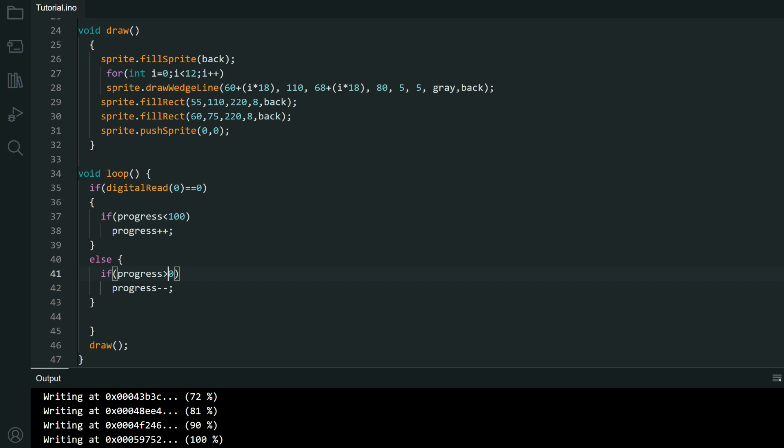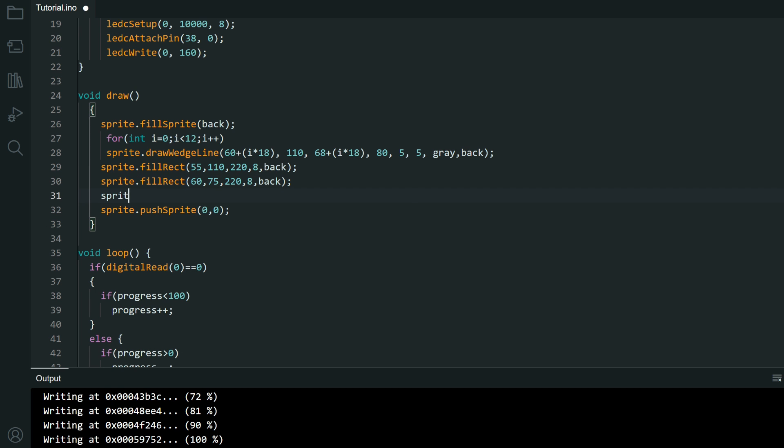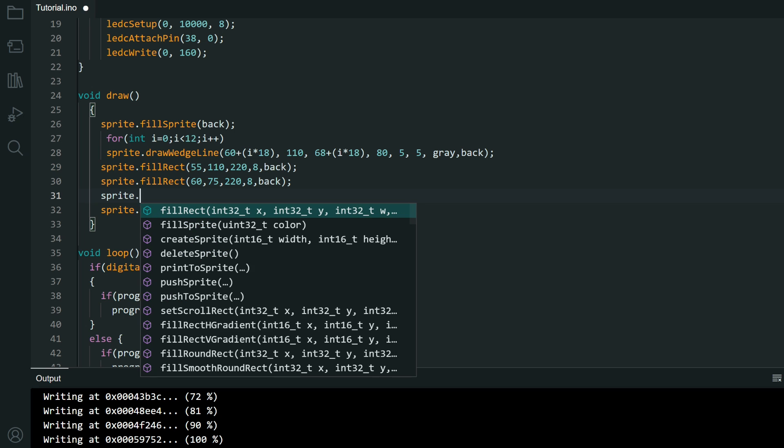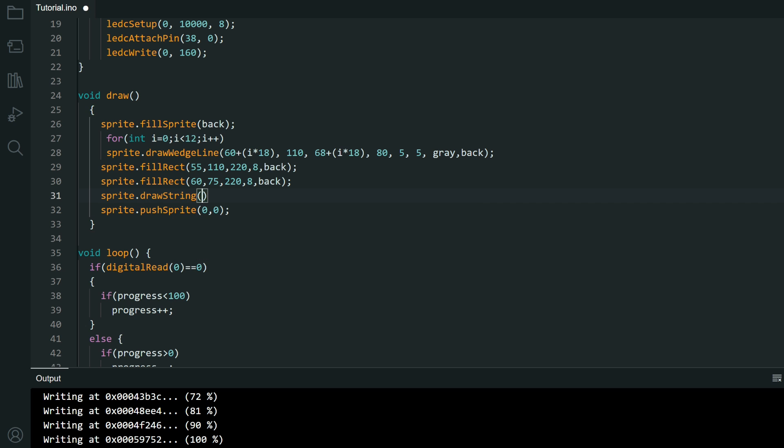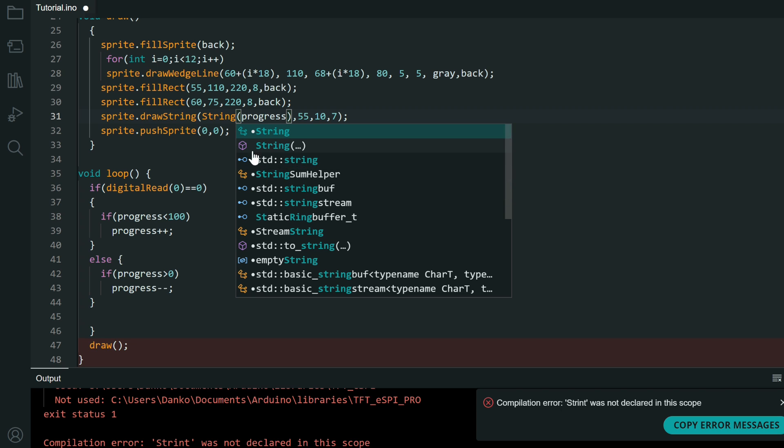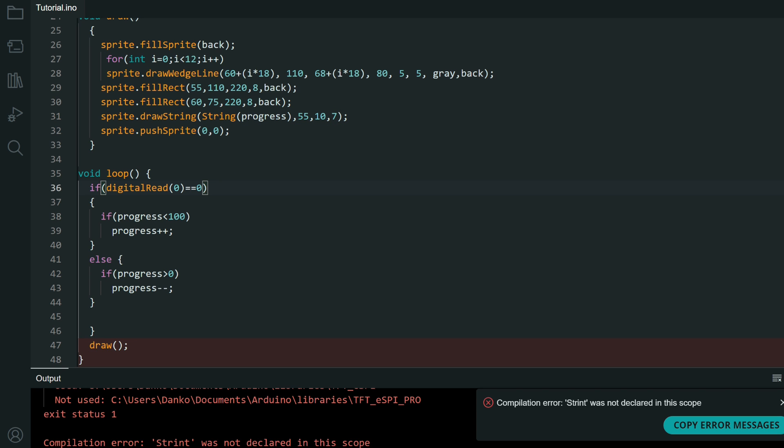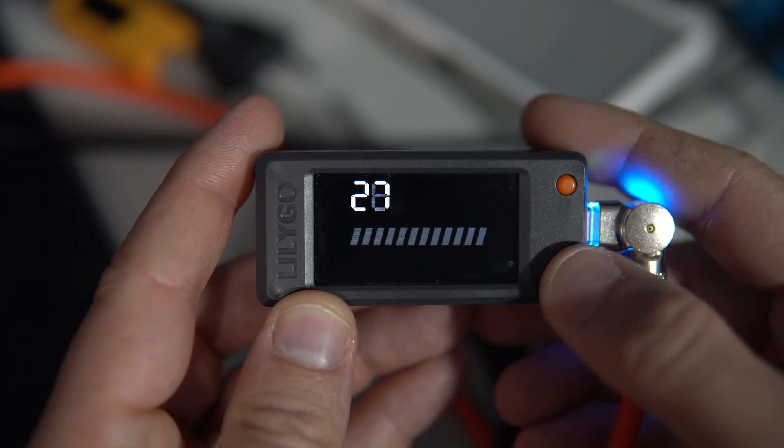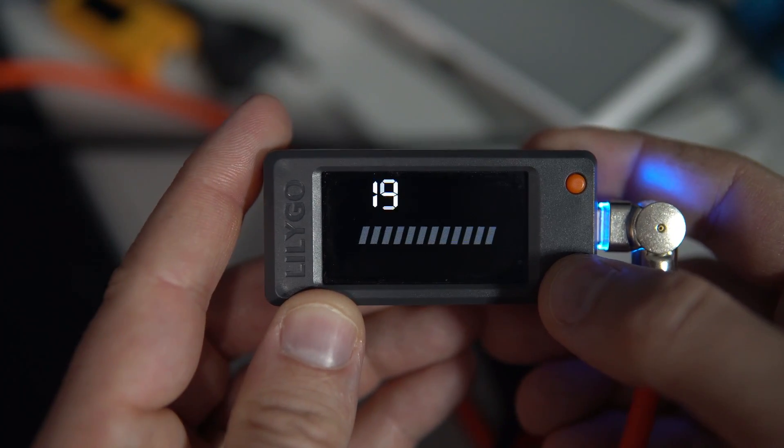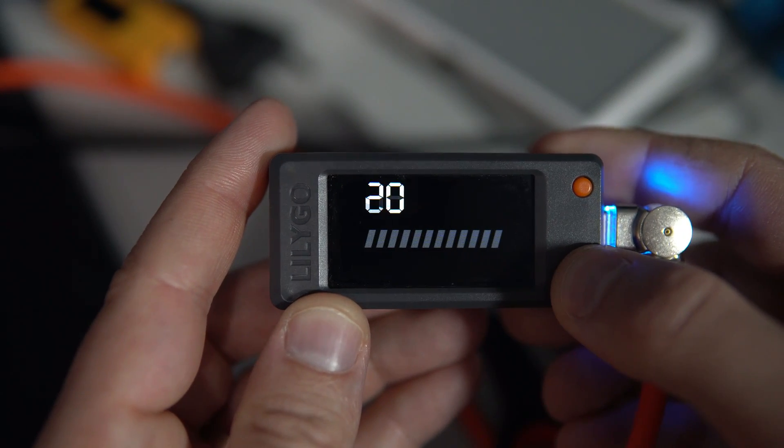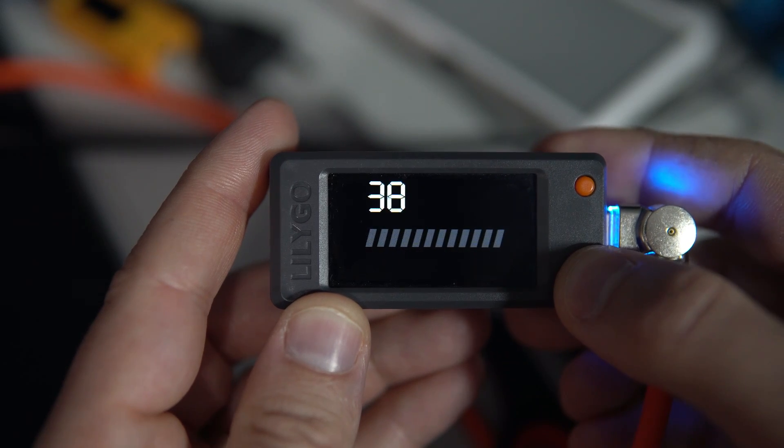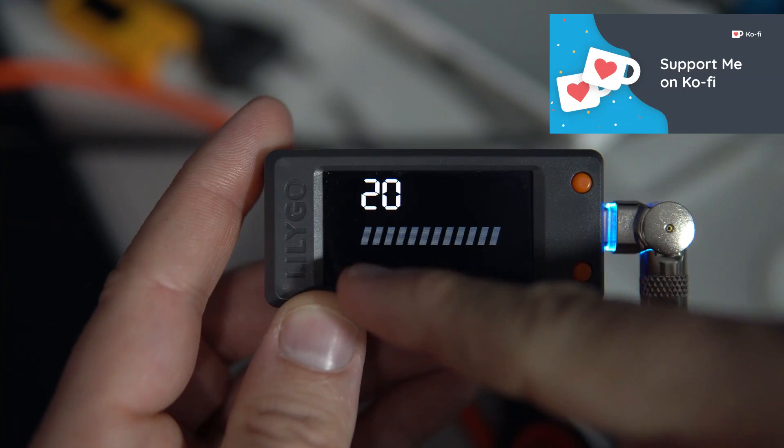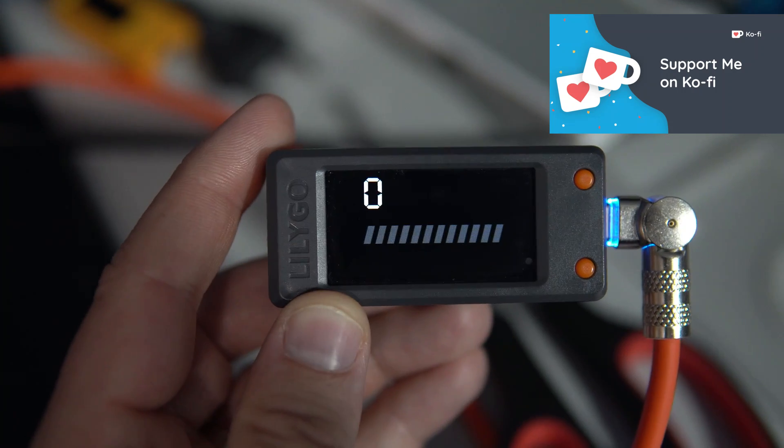And let's draw that progress in sprite. Let's upload this. And now when I press this button number will increment and when I'm not pressing button will release. Now let's show this number here in that graph.